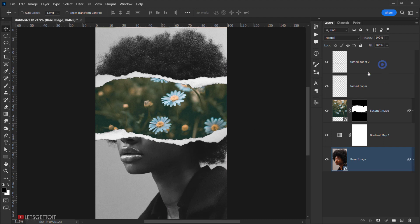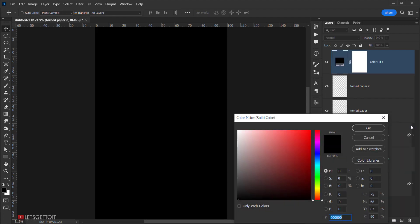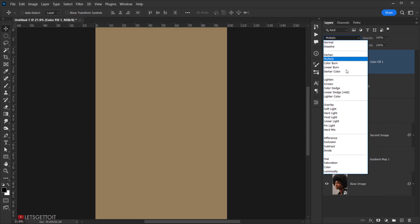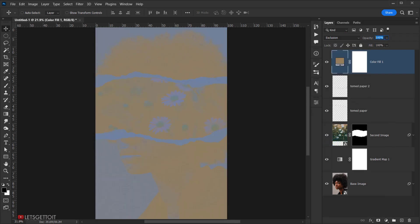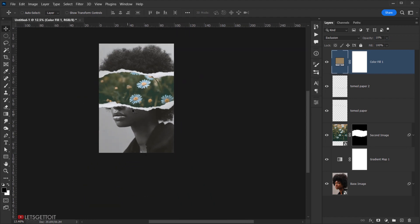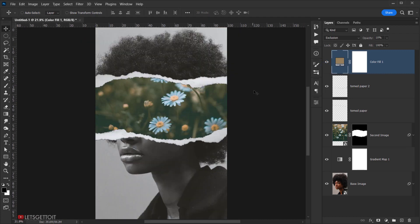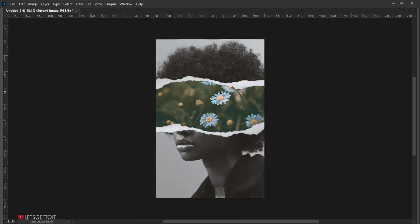The last thing to add is a color adjustment. Go to Adjustments and select 'Solid Color'. Choose an orange-yellowish color that's not too saturated, press OK, then change the blending mode to 'Exclusion' and drop the opacity down to 10%. This gives the image a subtle sepia-like tint. You can use any color you like as long as you have a layer mask.